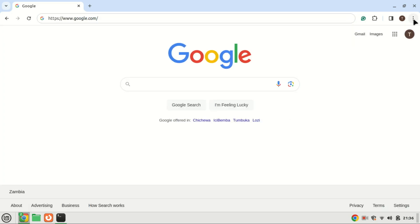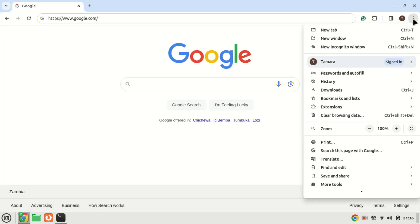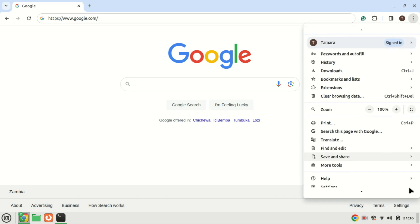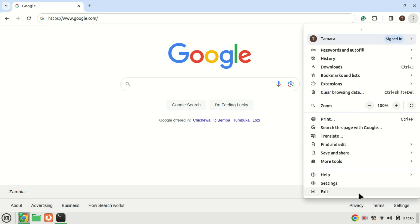To start, open your Google Chrome browser on your computer. In the top right corner, click on the three dots to open the menu. From there, select settings.